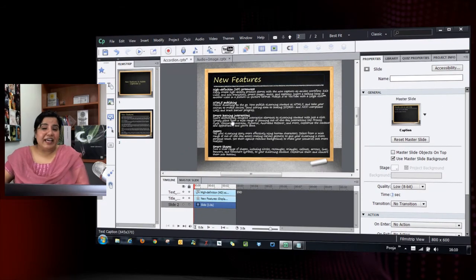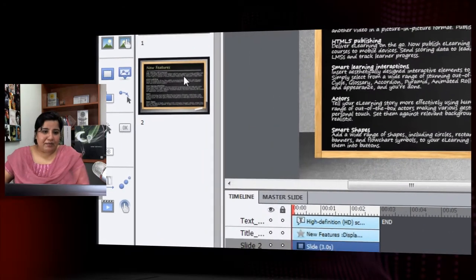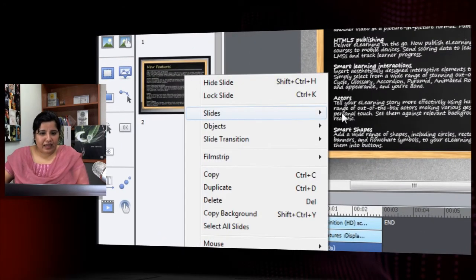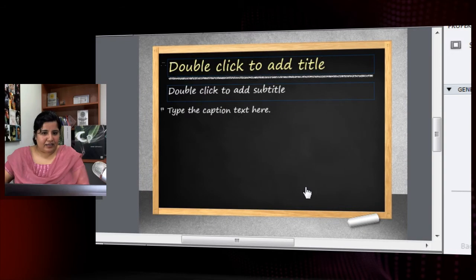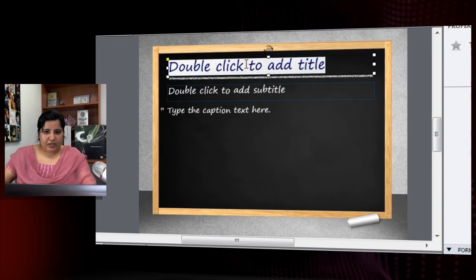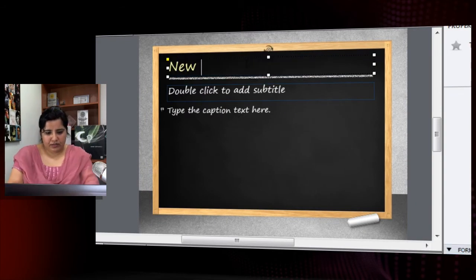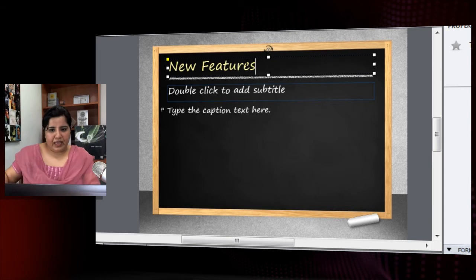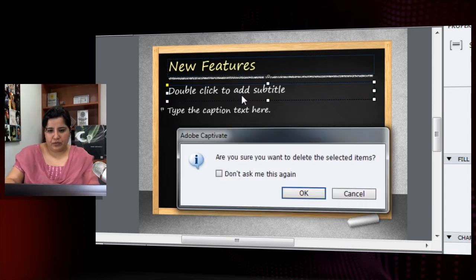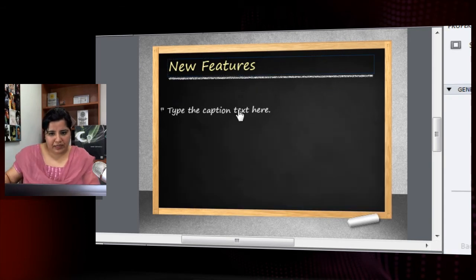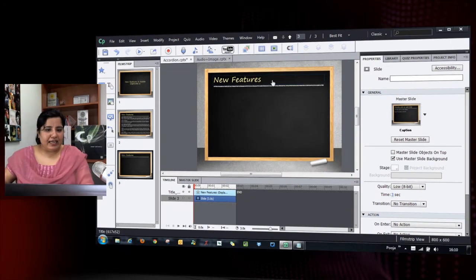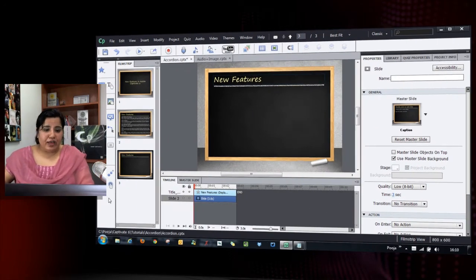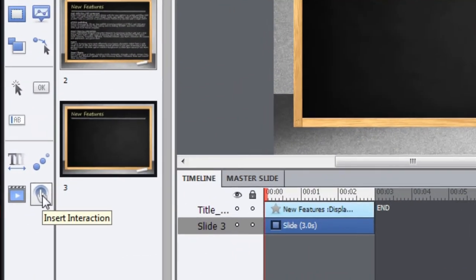Let me add a screen here. I will add a new slide, and here's our slide. I will title it 'New Features' and I will delete these placeholders because I don't need them. So the placeholders are gone, and I have the title. To add the interaction, I just go and click the 'Insert Interaction' button in the Tools panel.